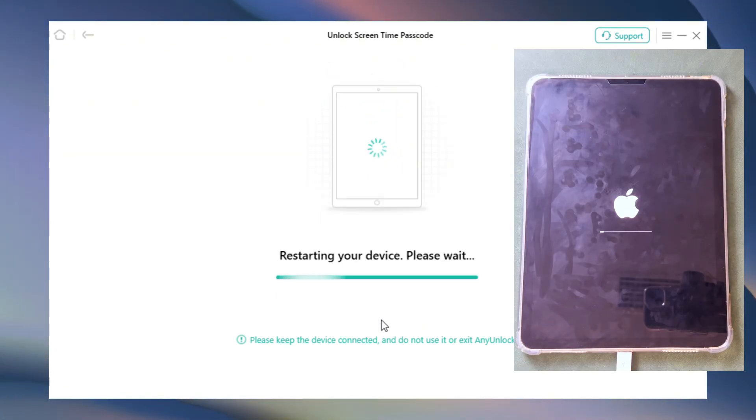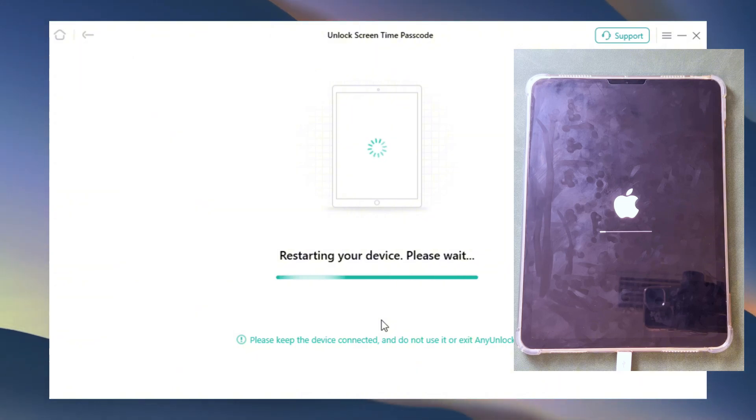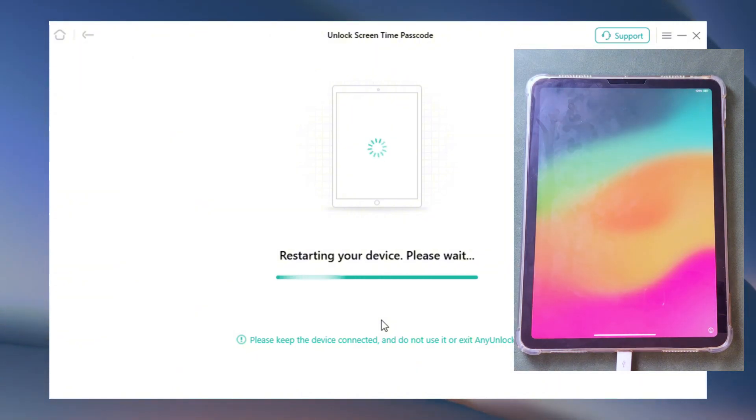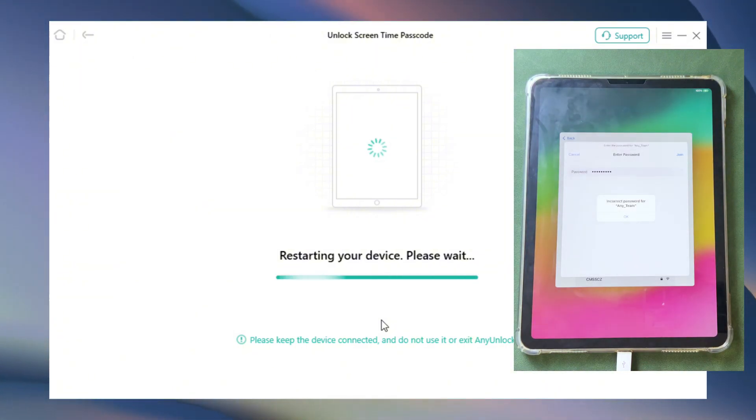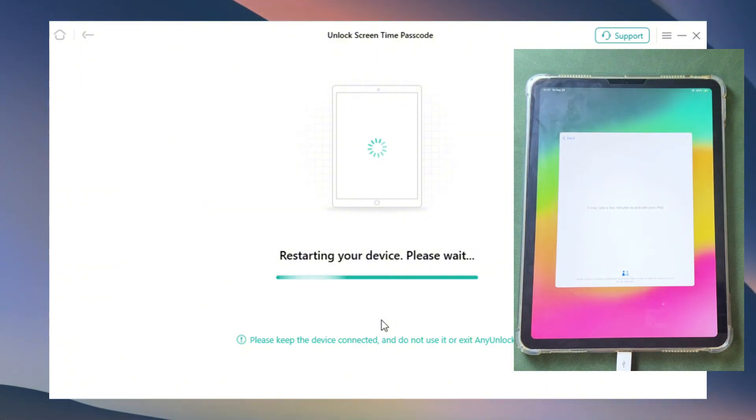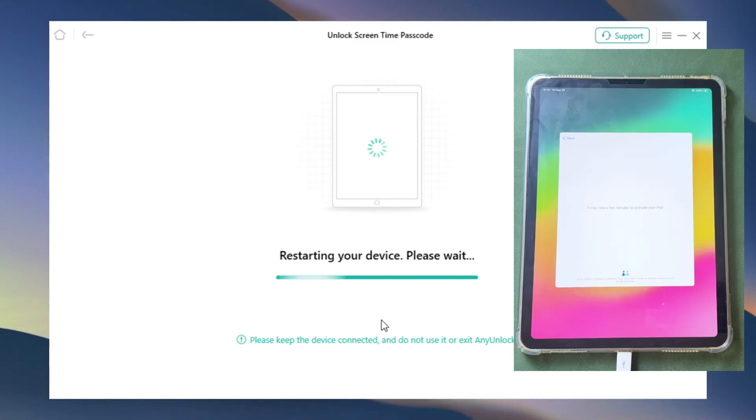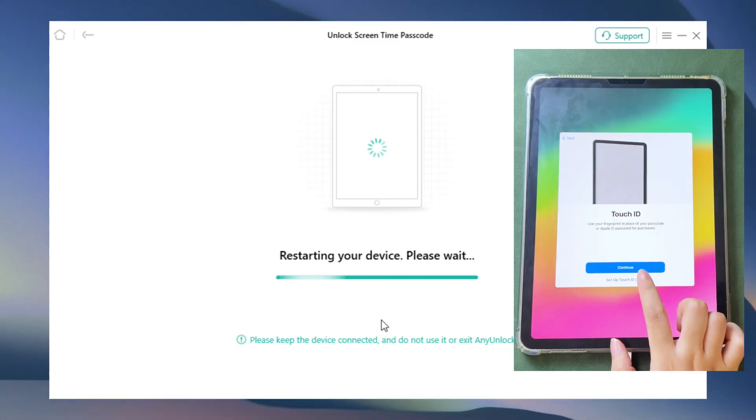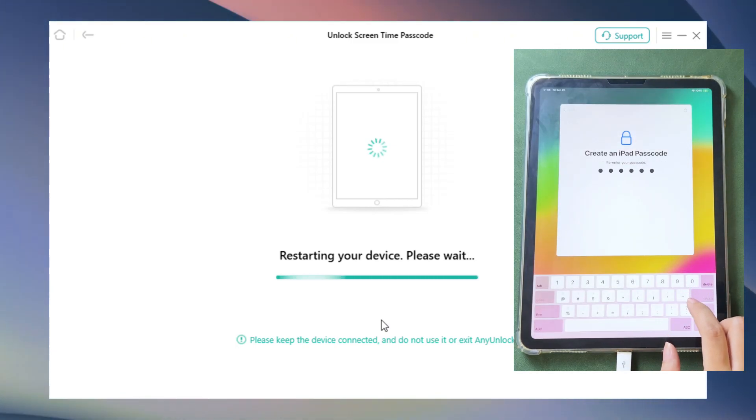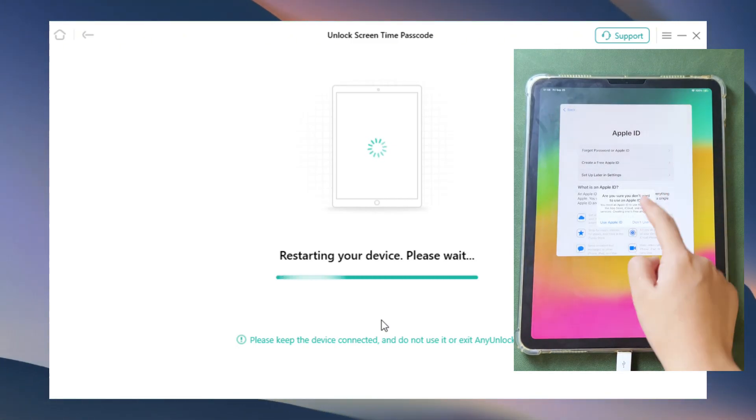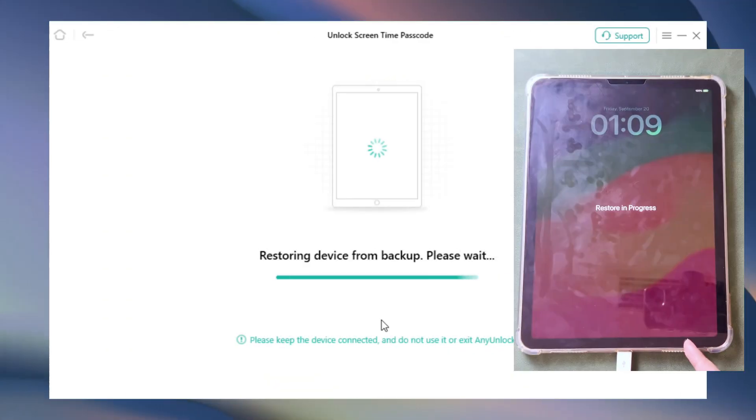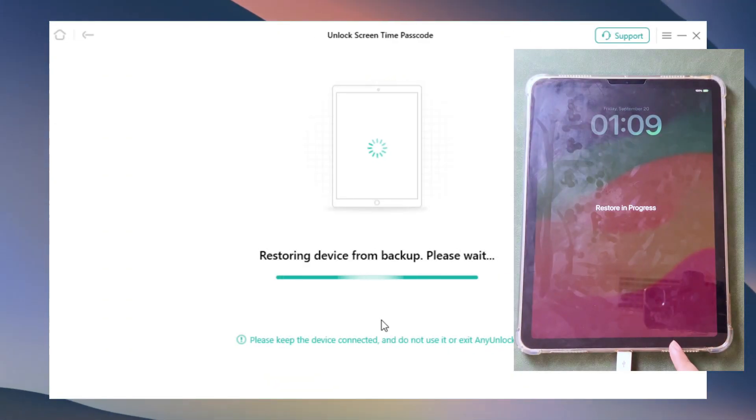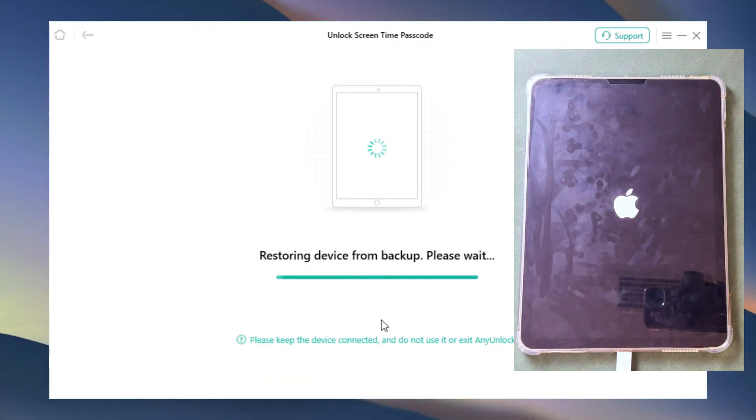After the backup is complete, the screen time passcode will be removed and the iPad will restart. Note that when setting up screen time, choose Setup and Settings Layer. Then wait for the device to restore the backup.